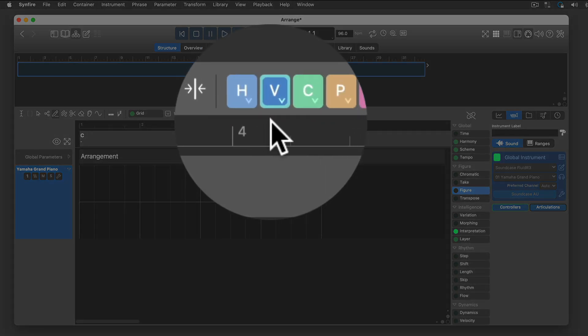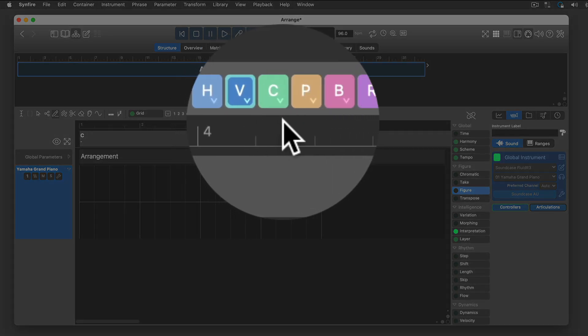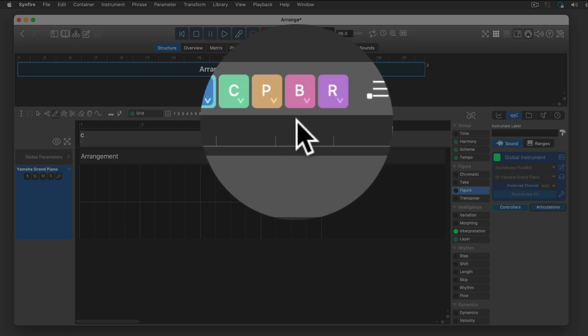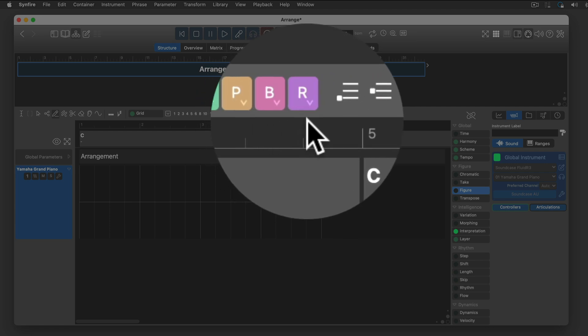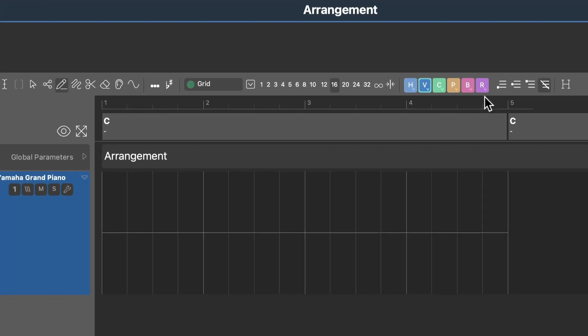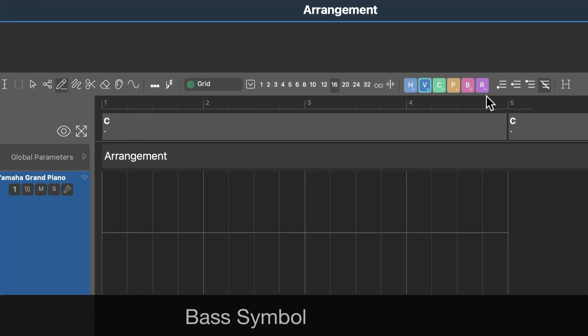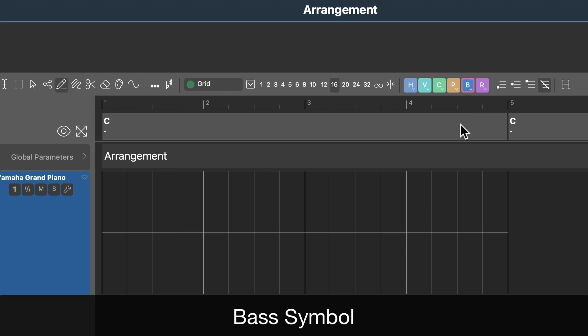These colorful buttons select the type of figure symbol. Let's start with a base symbol.